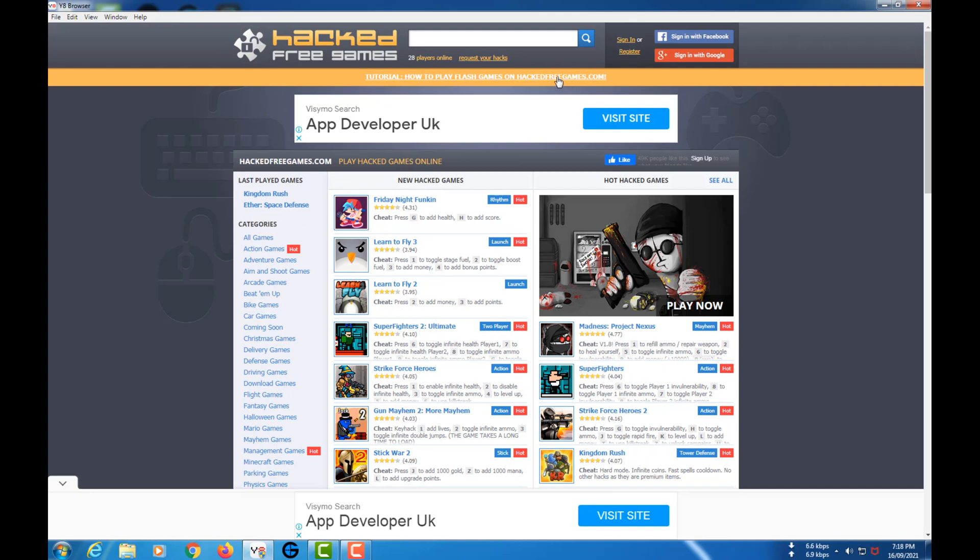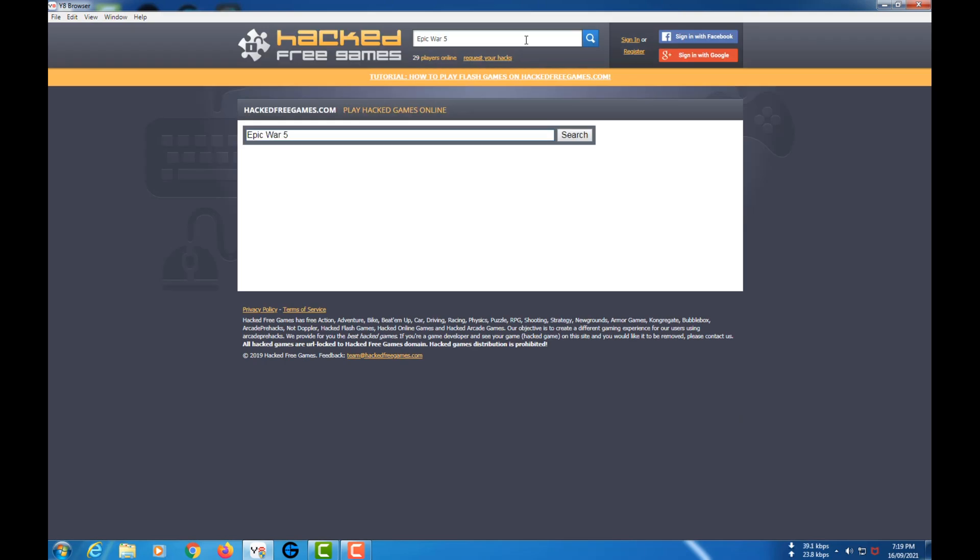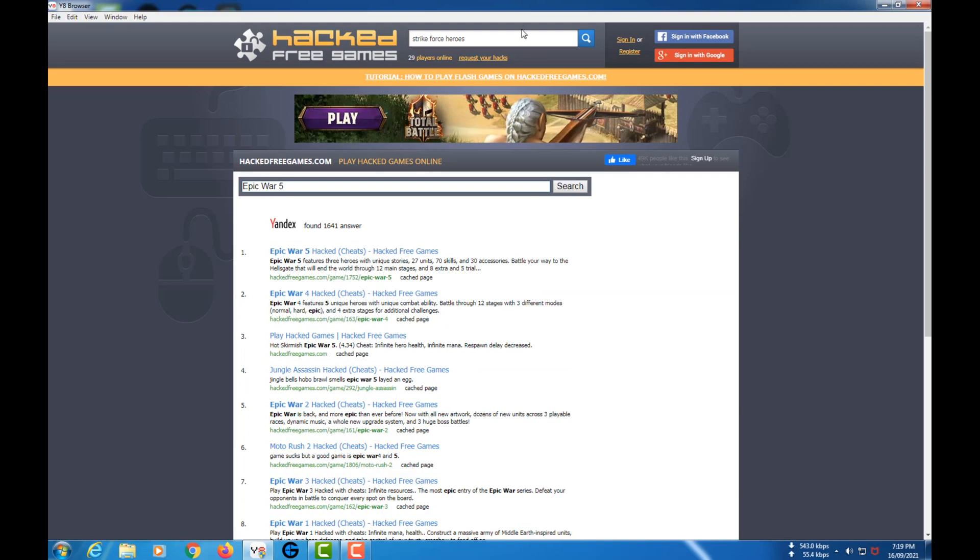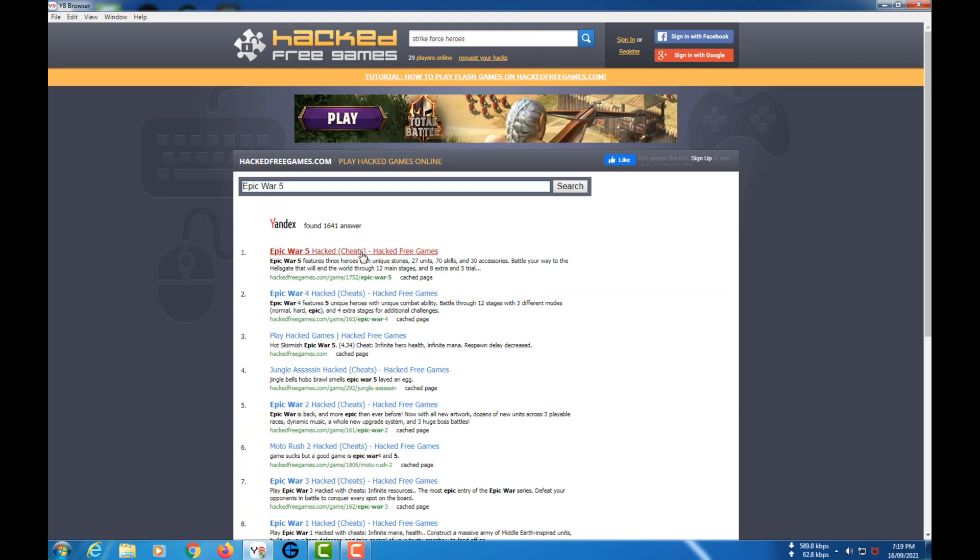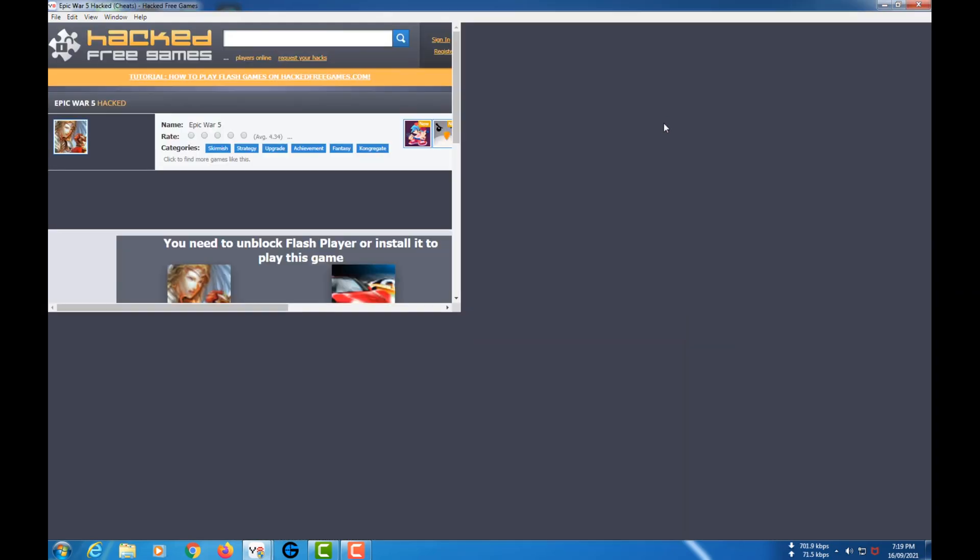Then what you need to do is go to Search and search for Epic War 5. As I searched it, Epic War 5 with cheats is found and it opens in a new window.